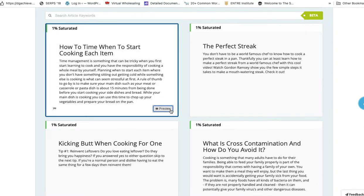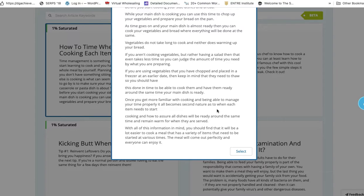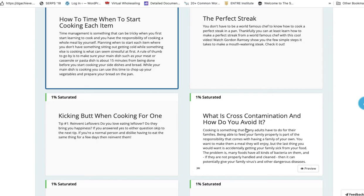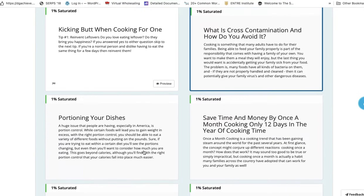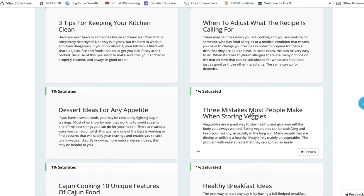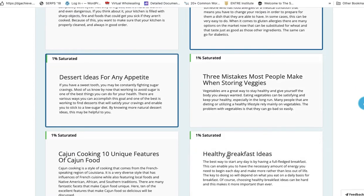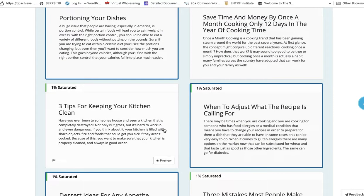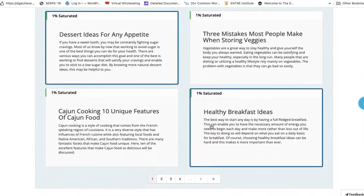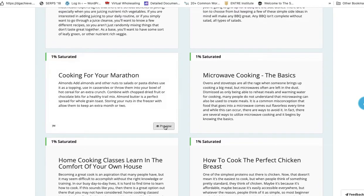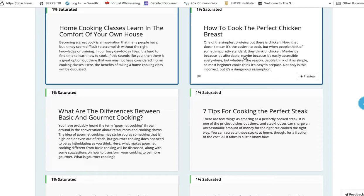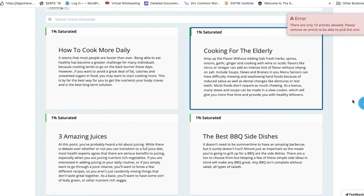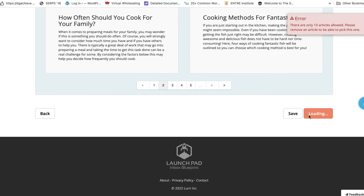Okay. So let's say I want to just click a few of these. I could preview them. It'll show everything right here. I could select it or unselect it. I'm just going to pick a few. So what is cross-contamination that you want to avoid? These are important for people. Portions on your dishes, select time. And I want to pick as many of these as I can. Healthy breakfast ideas, Cajun cooking. And there's also a few other extra pages that I could go to. So like I said, I want to pick out a few. Home cooking classes, learn comforted chicken breast, cooking for the elderly. And it'll give me right there. There's only 10 articles allowed. Save and continue.